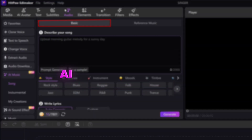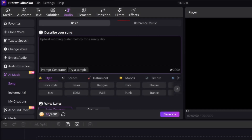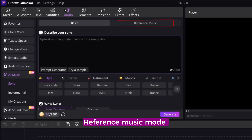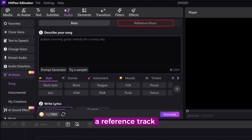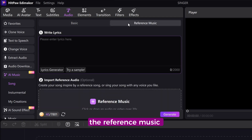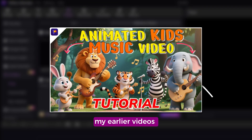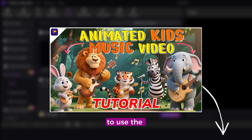The second option is reference music mode, where you can upload or choose a reference track and AI creates music in a similar style. In this tutorial we'll be using the reference music mode. By the way, in one of my earlier videos I showed how to use the basic mode — if you haven't seen that yet, definitely check it out.